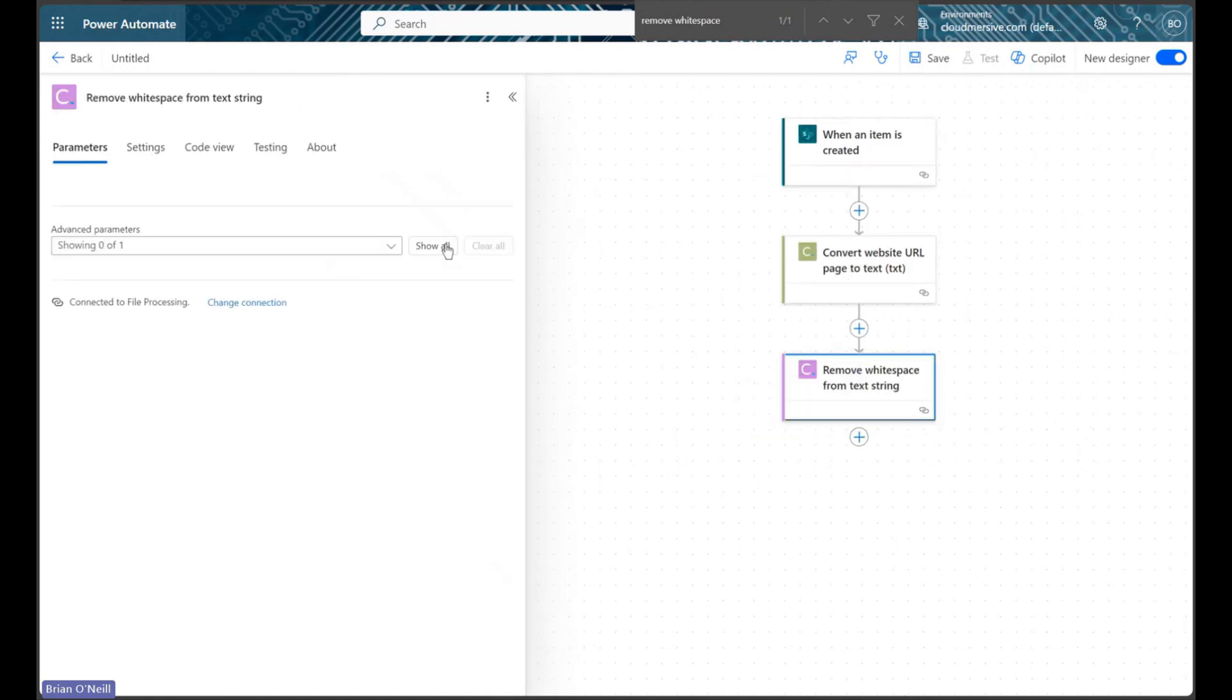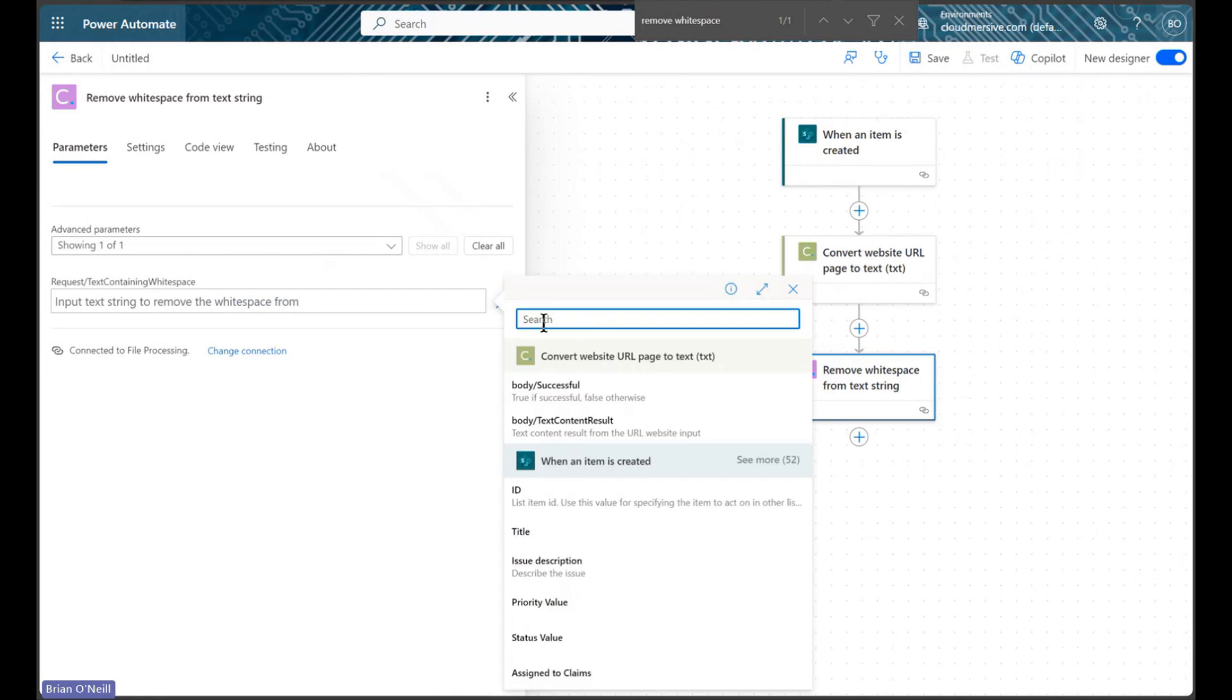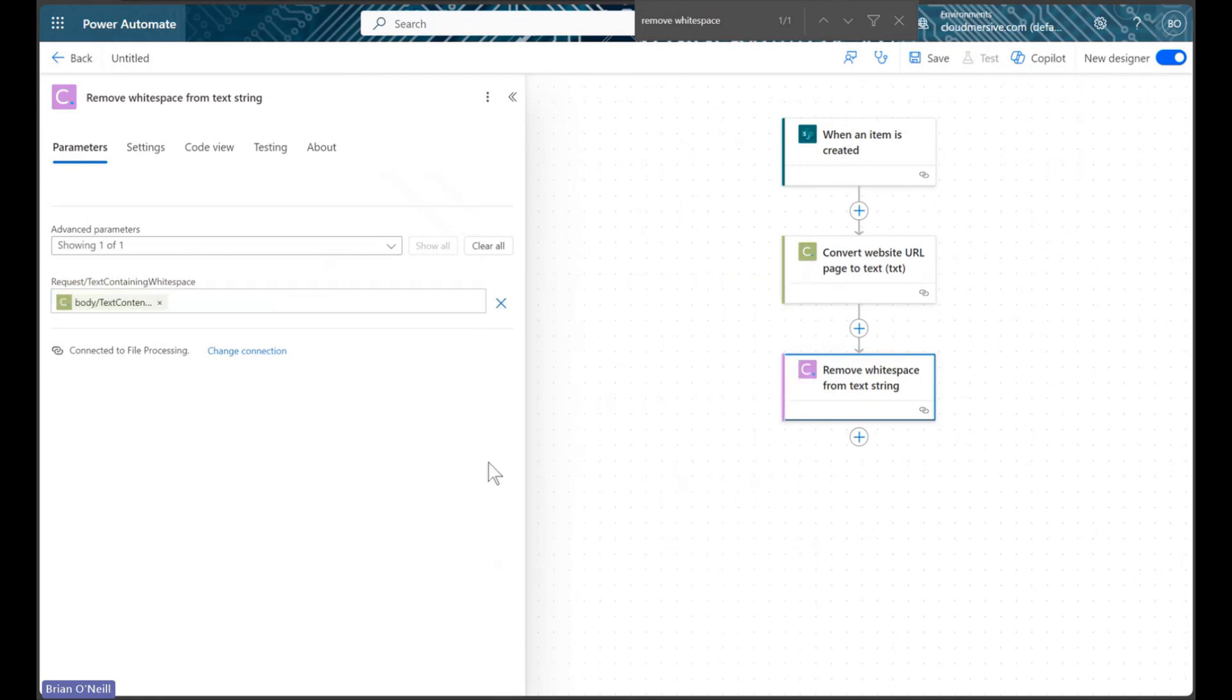This means we'll end up with a large block of unseparated text, but as we'll see when we eventually run our flow, this will serve our documentation purposes much better than the bloated white space version.